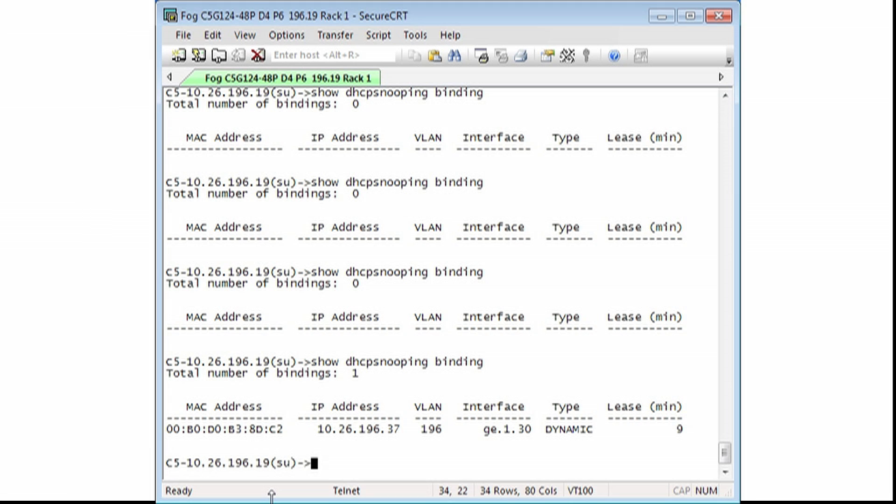This concludes the procedure on how to configure ARP inspection and DHCP snooping on a switch.